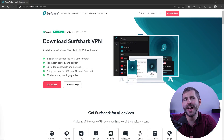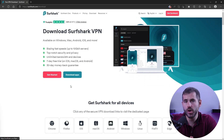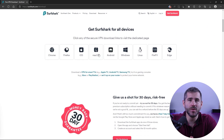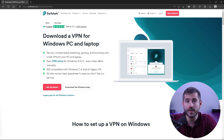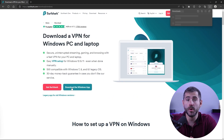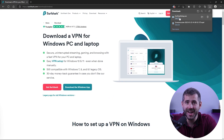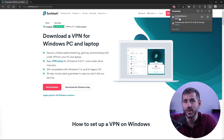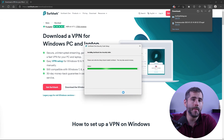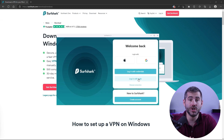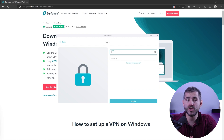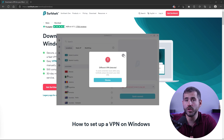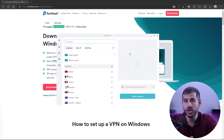Once you have an active Surfshark subscription, the next step is to download the Surfshark app on your device. Surfshark has apps for multiple platforms like Windows, Mac, iOS, Android, and more. So you can download the app that corresponds to your device. Once the app is installed, open it and log in with your Surfshark account information.